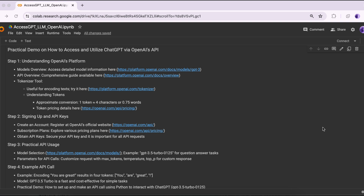In this tutorial, we will go through a comprehensive guide to understand OpenAI API access-related information, and then we will make our first API call. Before we enter into the practical demo, there are a few things I think are important which I have listed here. This notebook will be available on my GitHub account — you can access it from there.